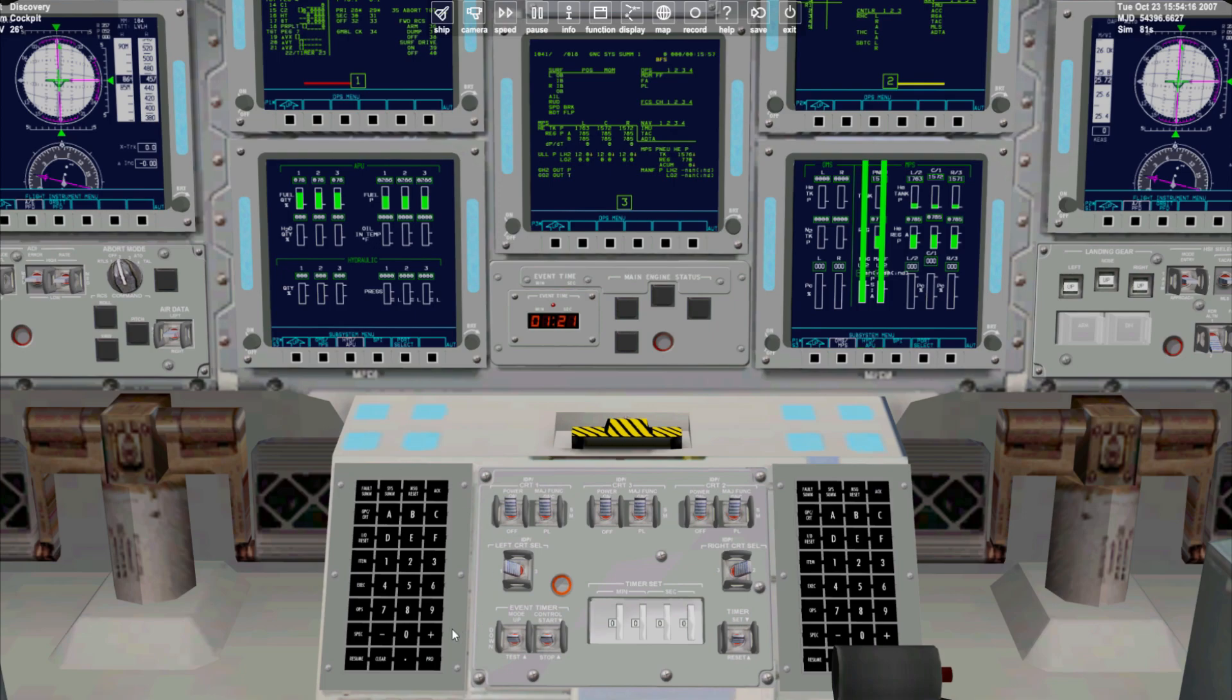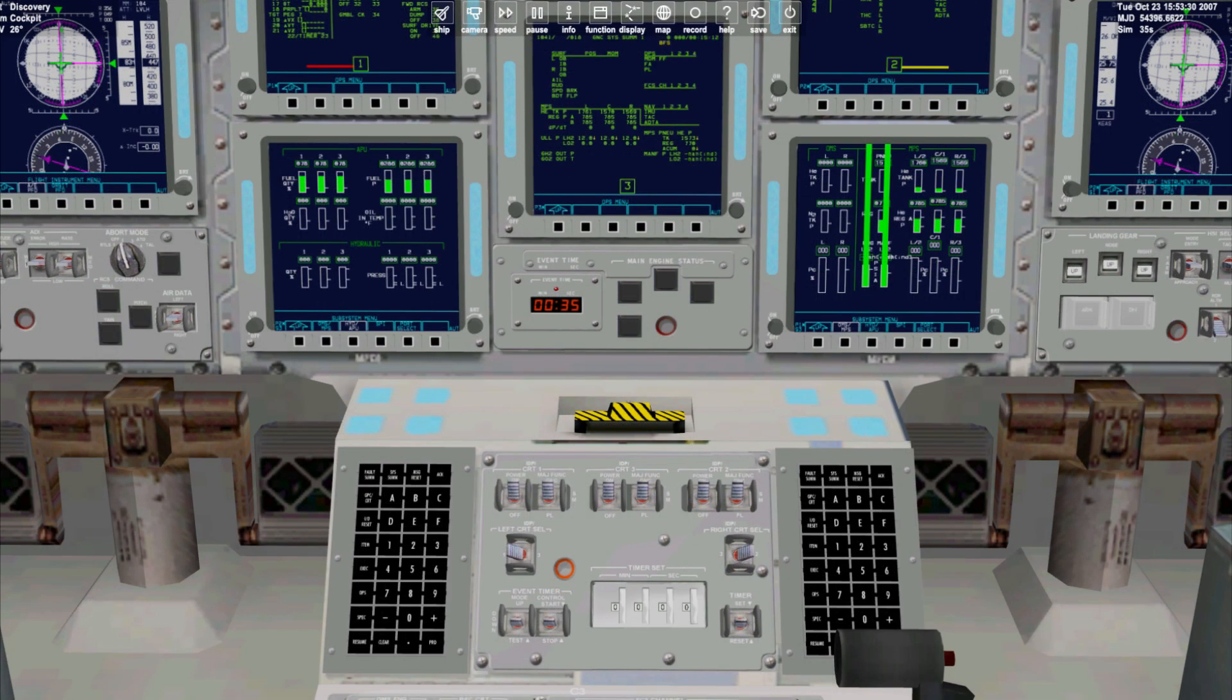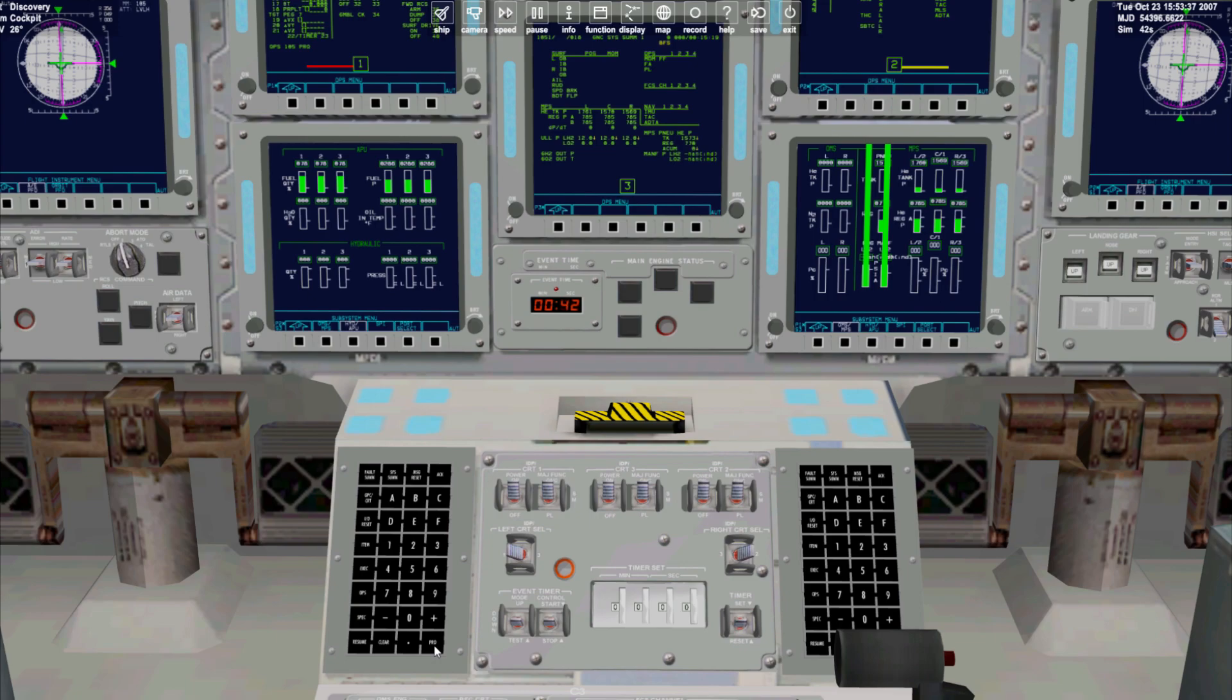First of all we'll place the shuttle in operating mode 105 by keying in ops 105 followed by the pro key.